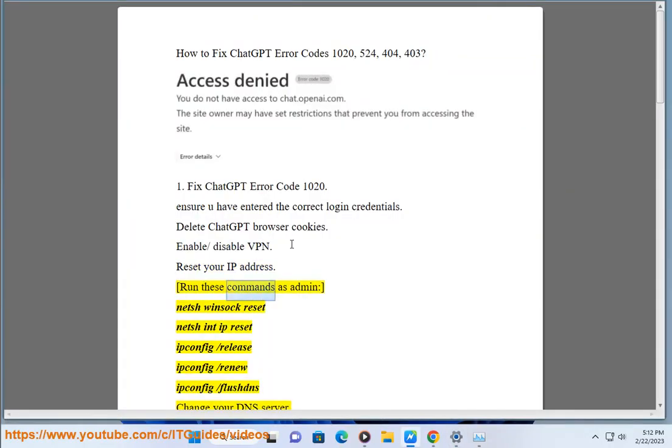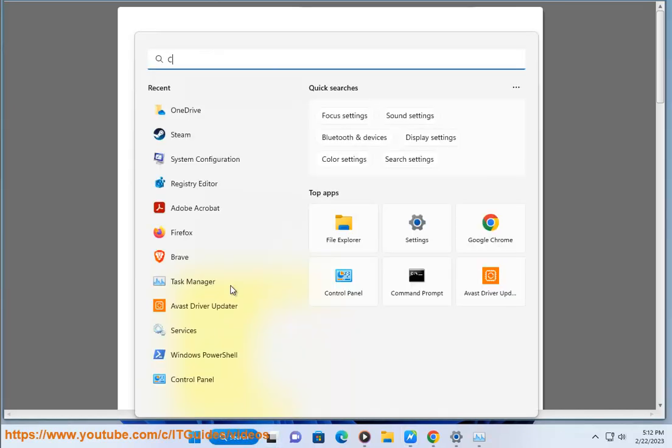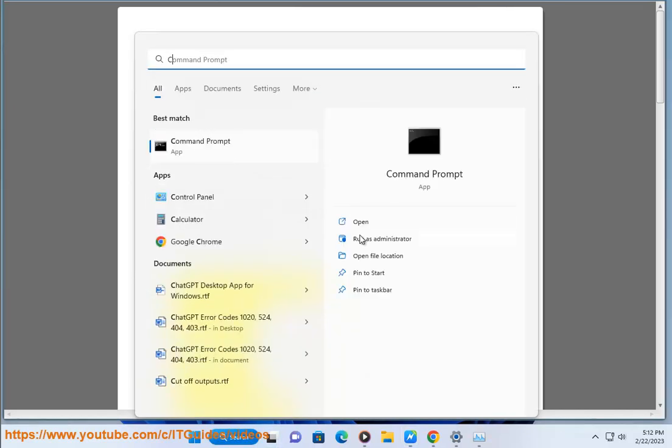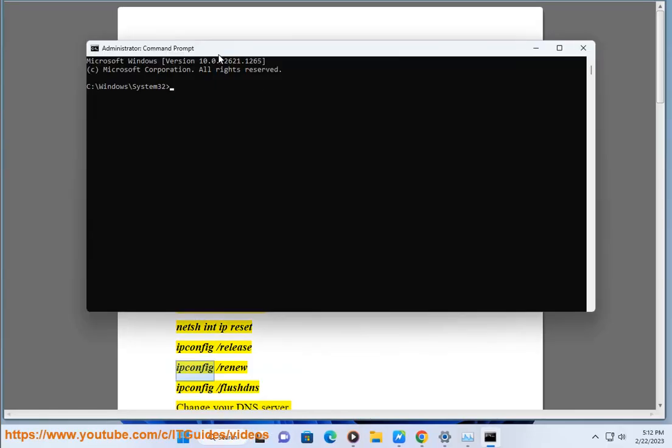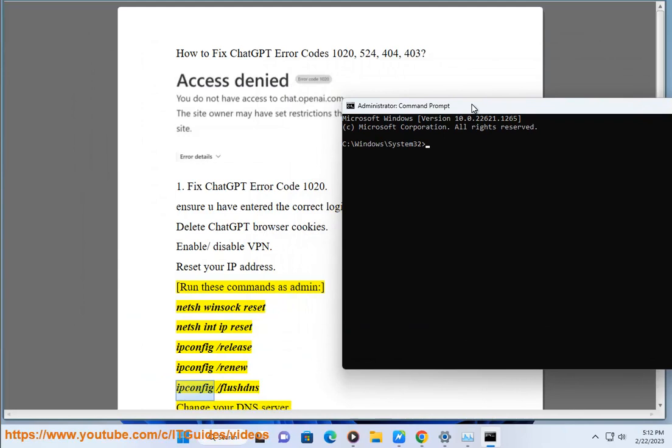Run these commands as admin: netsh winsock reset, netsh int ip reset, ipconfig /release.